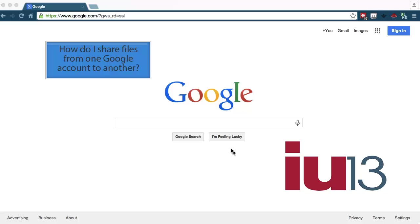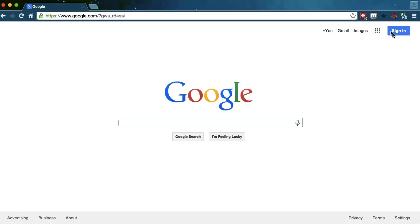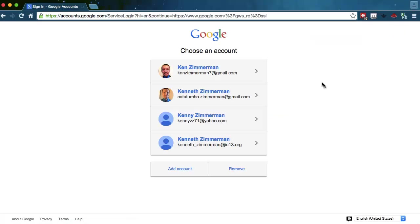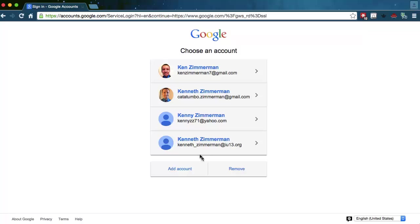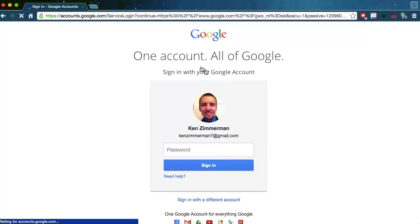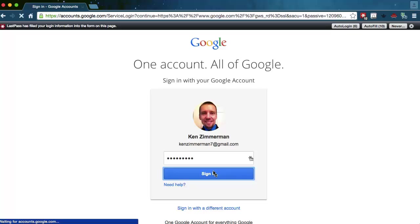So remember to log in, you simply go to Google and you click on Sign In. When you click on Sign In, Google has the ability to remember all of the different usernames that you have of all your different accounts. So if your IU 13 account isn't listed in here, this is where you would click on Add Account to get into that particular account. I'm going to click on a former Google account that I had and click on Sign In.